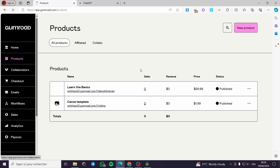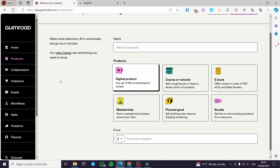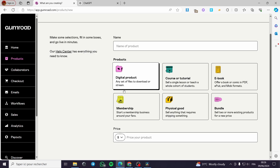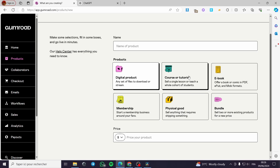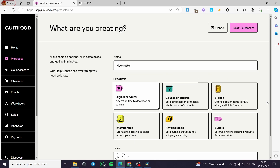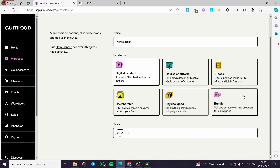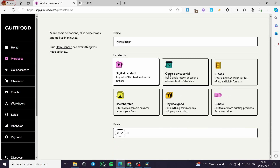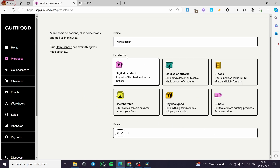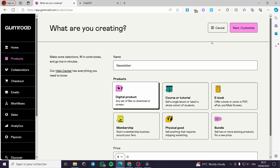Now for the product, I'm going to click on Products and then 'New Product'. We have digital product, membership, physical good, bundle, ebook, and course tutorial. In the last version of Gumroad there was a newsletter option, but now it has been integrated into the digital product. So you have to set up a digital product. For the price of the newsletter I'm going to put zero because it is free, then click Next.